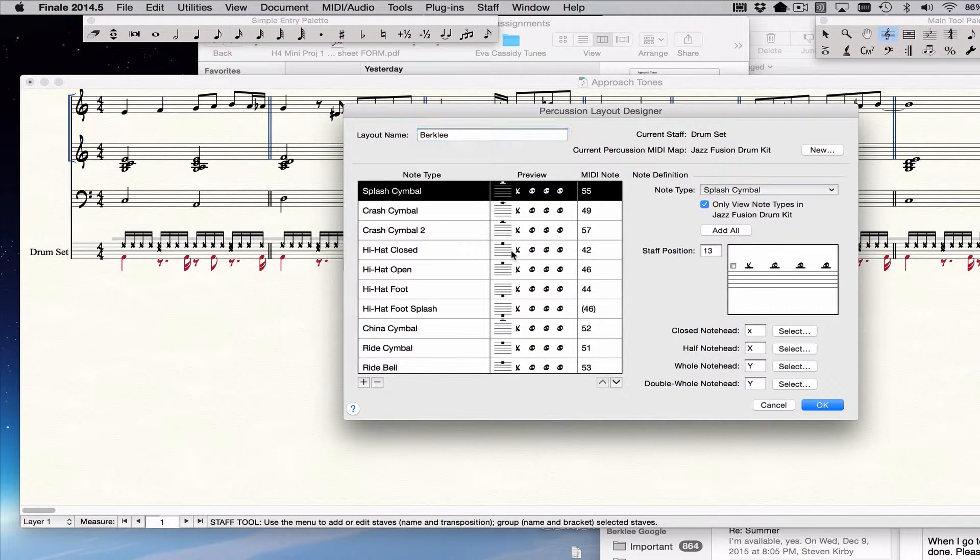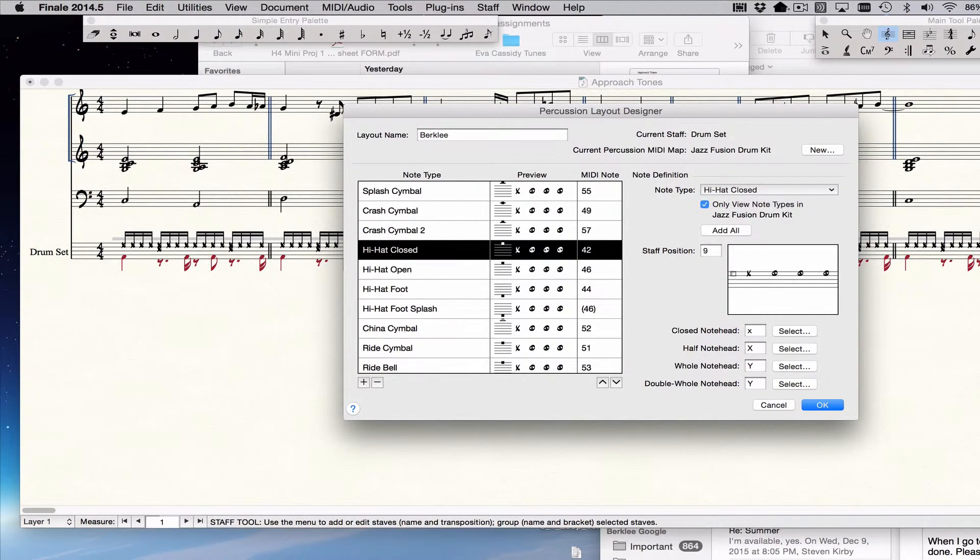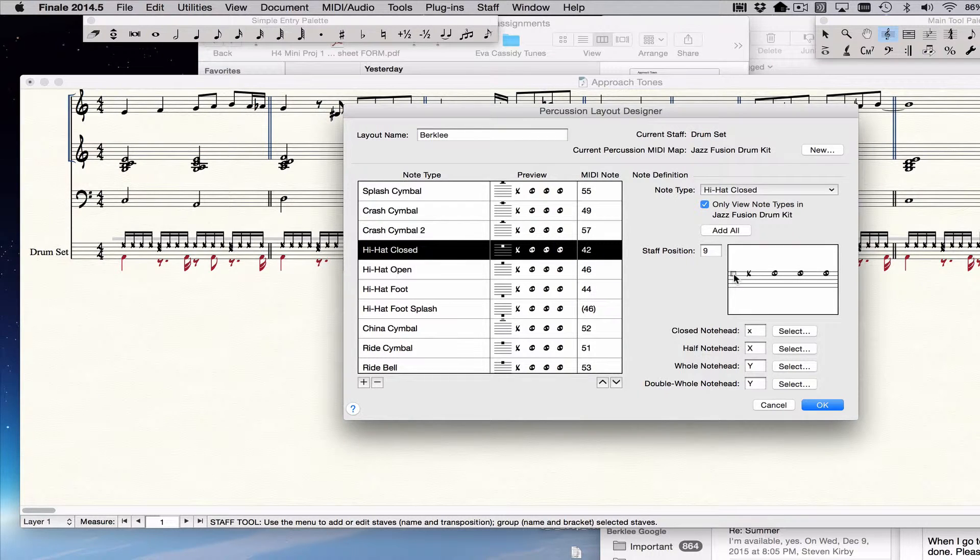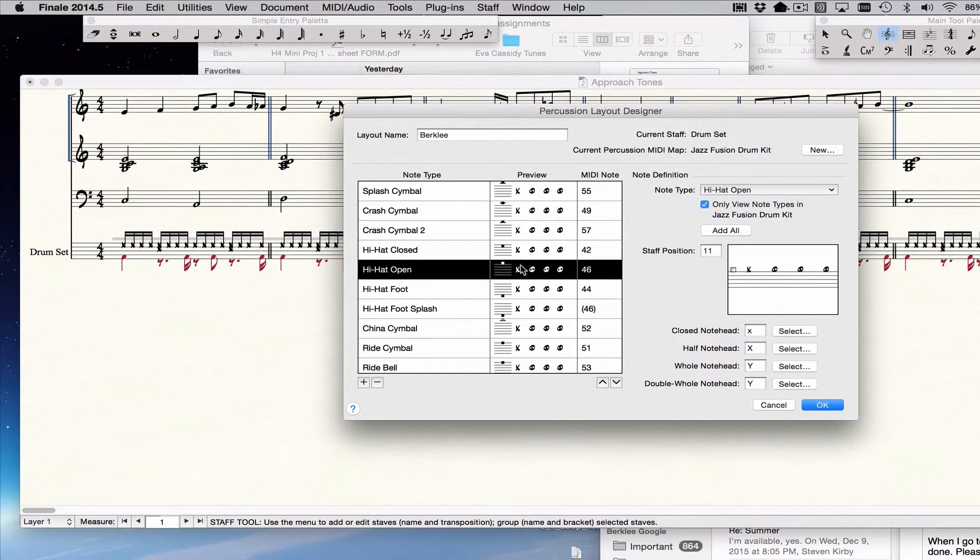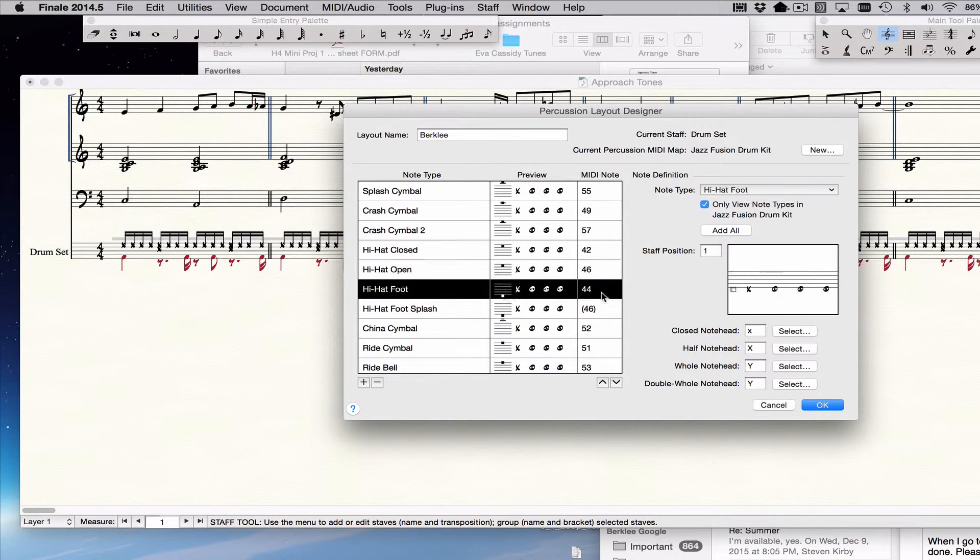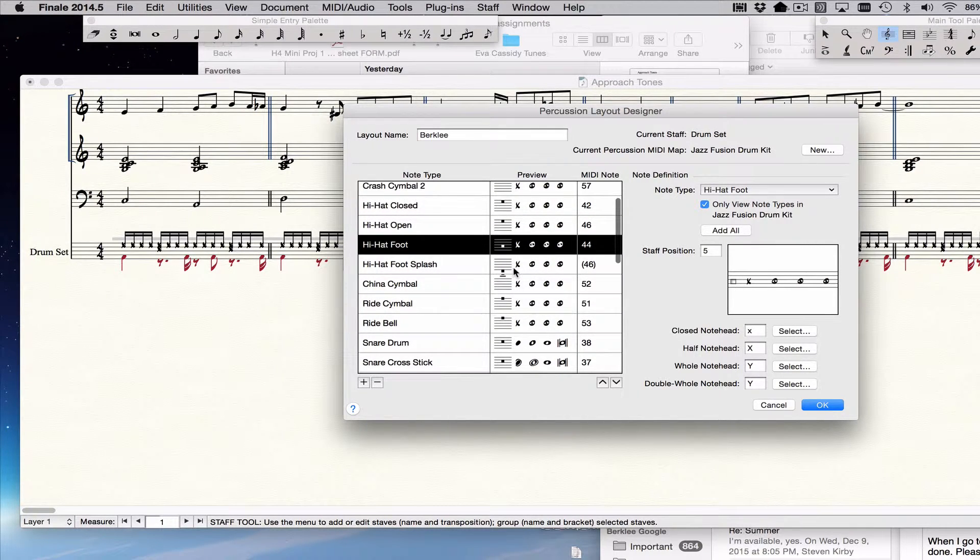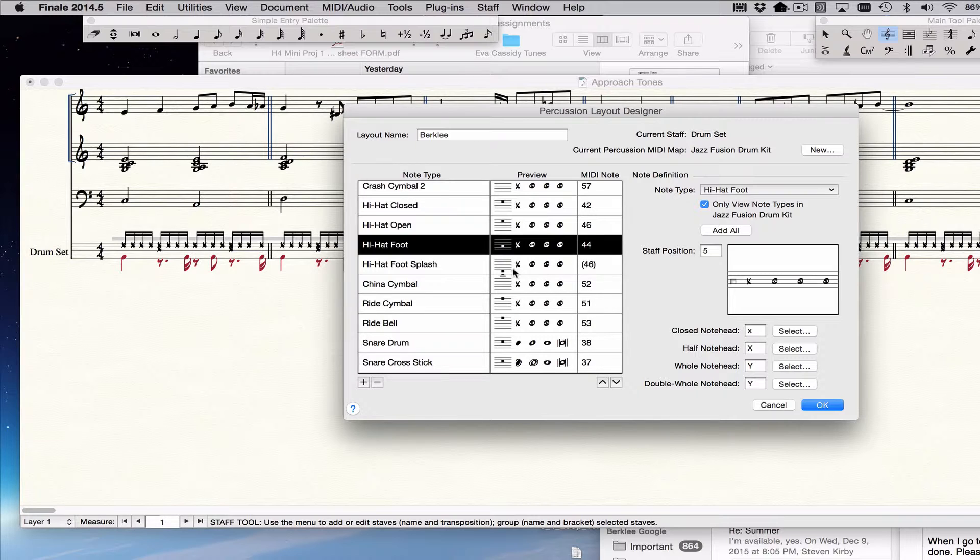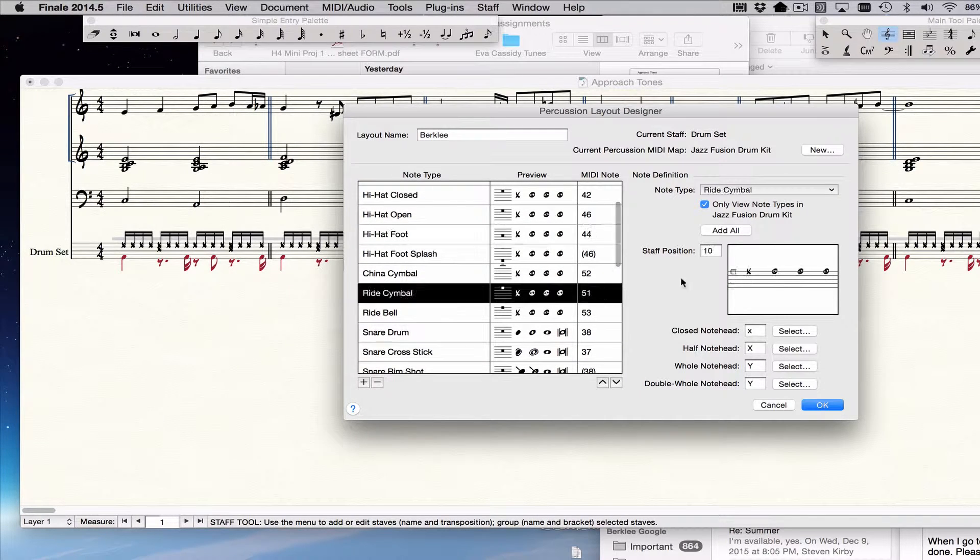So here's the hi-hat closed and we know that Berklee puts the hi-hat on the top space. So we do that and hi-hat open is also on the top space. So we go over and we drag that down to there and the hi-hat foot in Berklee's drum set is there.